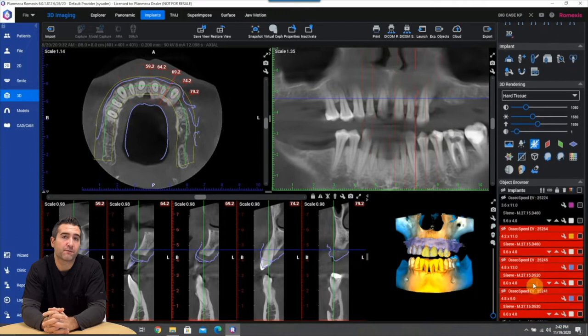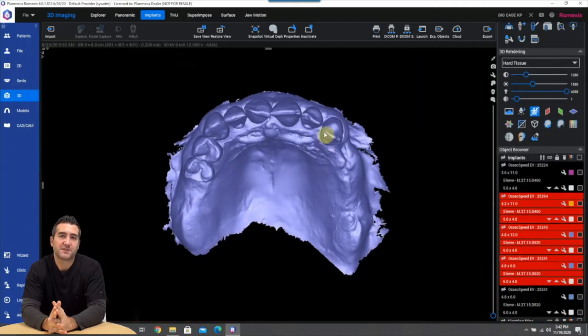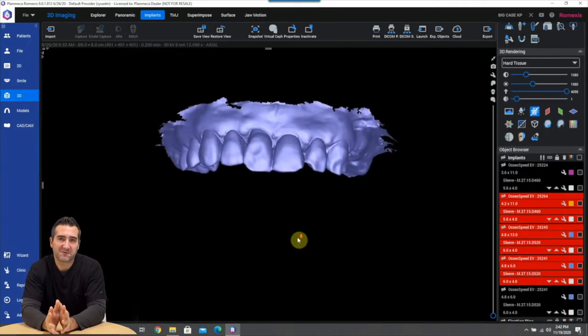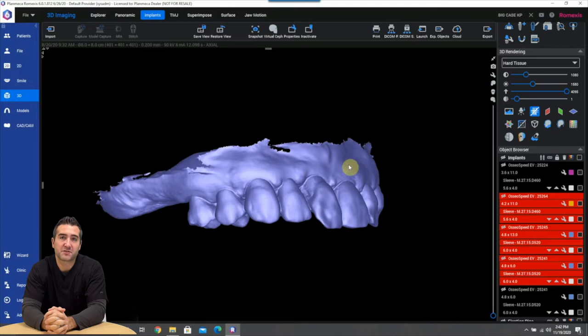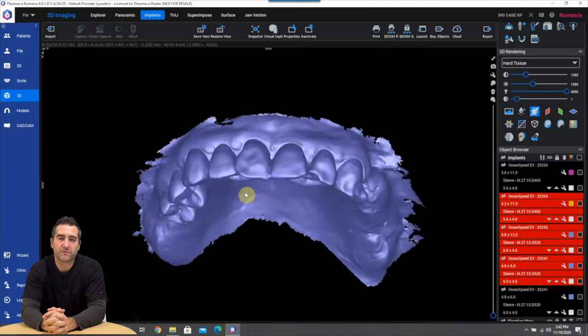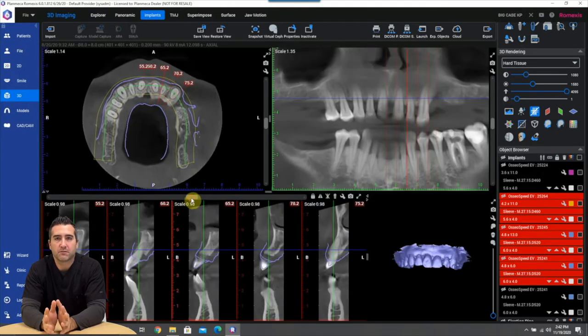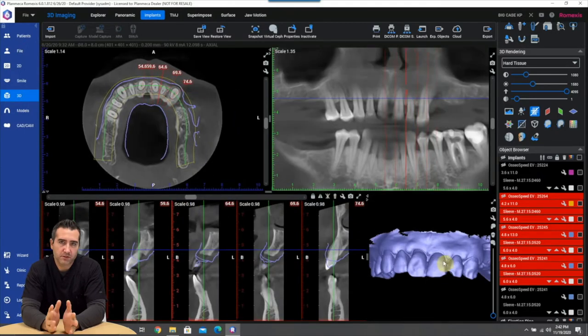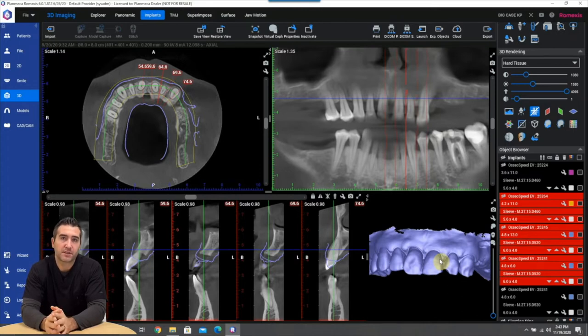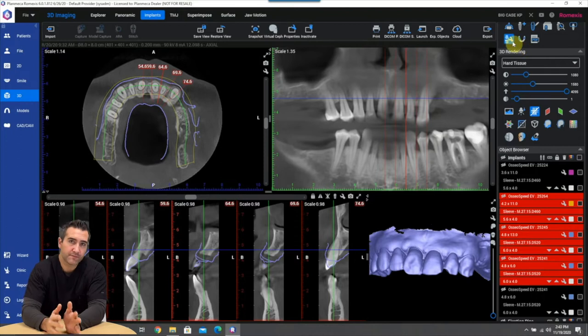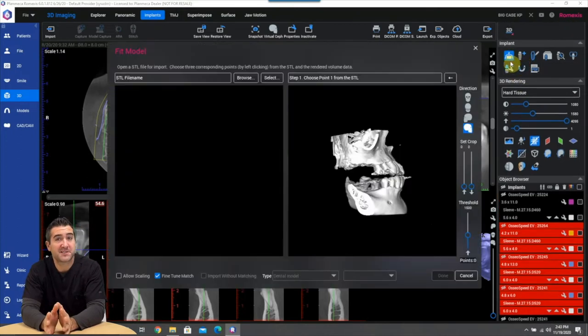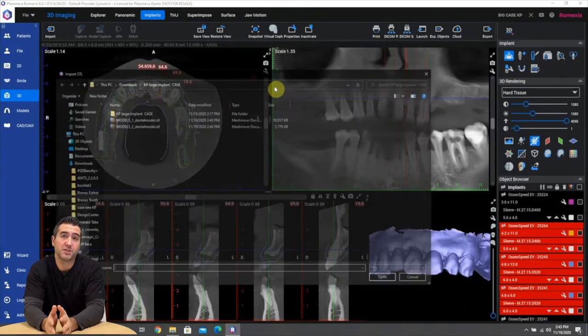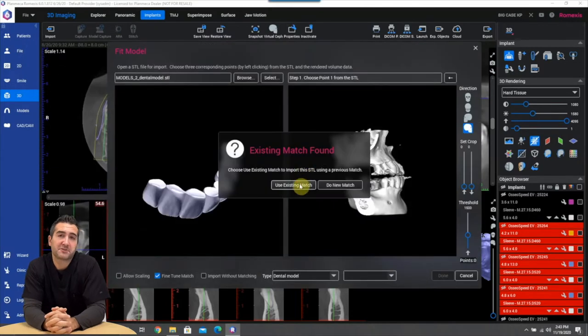It's really remarkable how these things fit together so nice from the algorithm in Romexis and you can also check on the cross-sectional view just to triple check and make sure that your intraoral scan is lining up perfectly with your DICOM data set because everything is going to be based off of this merge and if it's off you have to redo it.